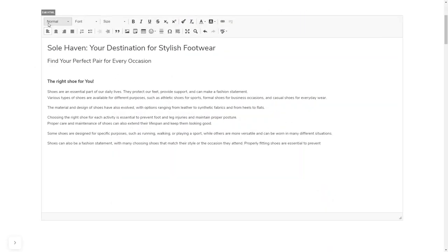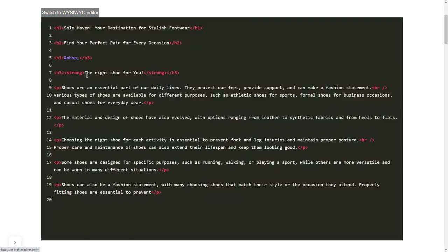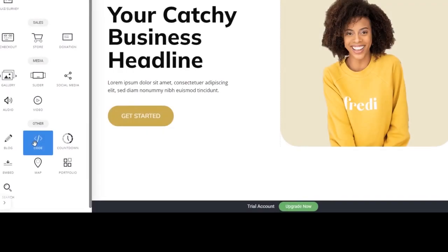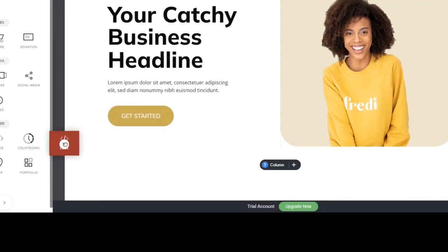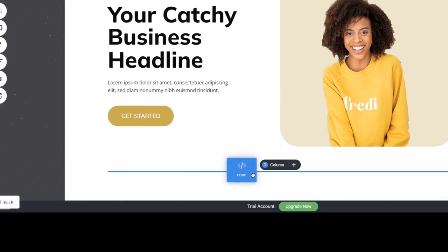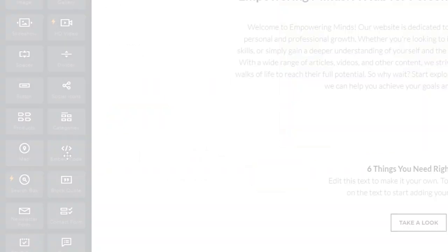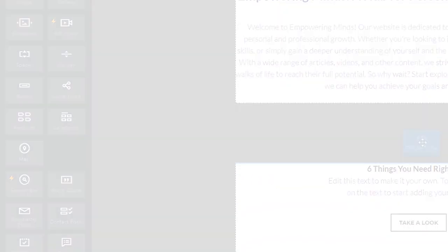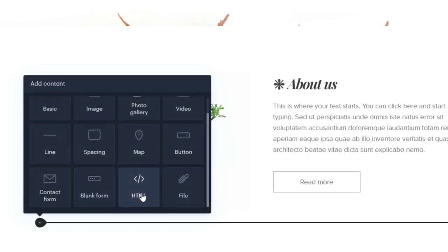In others, you can view and edit the page HTML code source and add the widget's code there. Some platforms also have a designated custom HTML element, which you can add to the page and use to add the widget code that you've copied to your website.